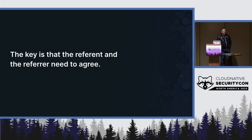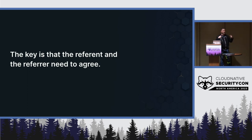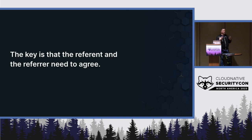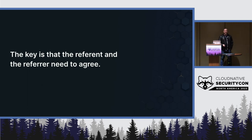I feel like this is a pretty good general security design principle: if you're talking about any sort of crossing trust domain relationship, both sides of any trust relationship need to agree. It seems pretty simple when you say it out loud, but we all know common sense is not that common.